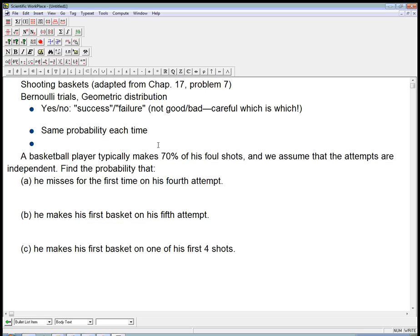The second condition is that the probability must be the same each time — that's the 70% of his foul shots. We're assuming it's not like at the start of the game he tends to make them more and then gets tired at the end. We just assume that each time it's like rolling a 10-sided die: if it comes up one through seven, he makes the shot. And very importantly, the trials must be independent — success or failure on each trial doesn't affect the others.